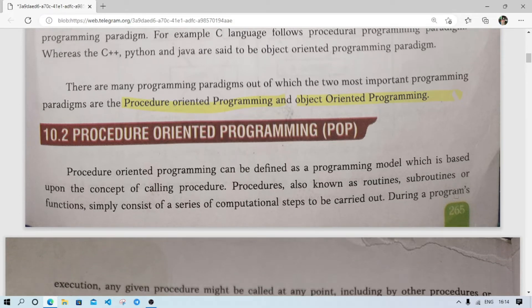Procedure-oriented programming (POP) can be defined as a programming model which is based upon the concept of calling procedures. You have already covered this in Chapter 7 in the functions chapter. When we call a function to do some work, we write a function and use it whenever required — that is known as procedure-oriented programming. We create functions, store them in the program, and call them whenever needed.